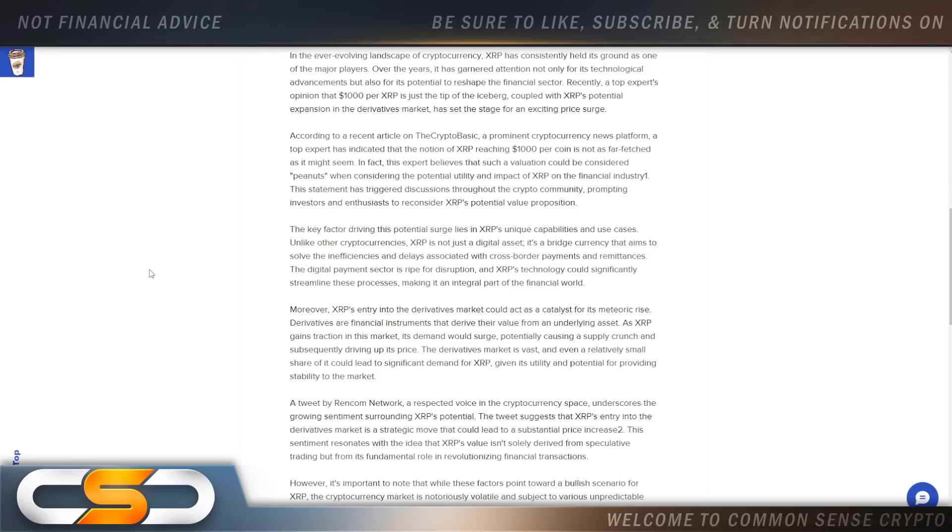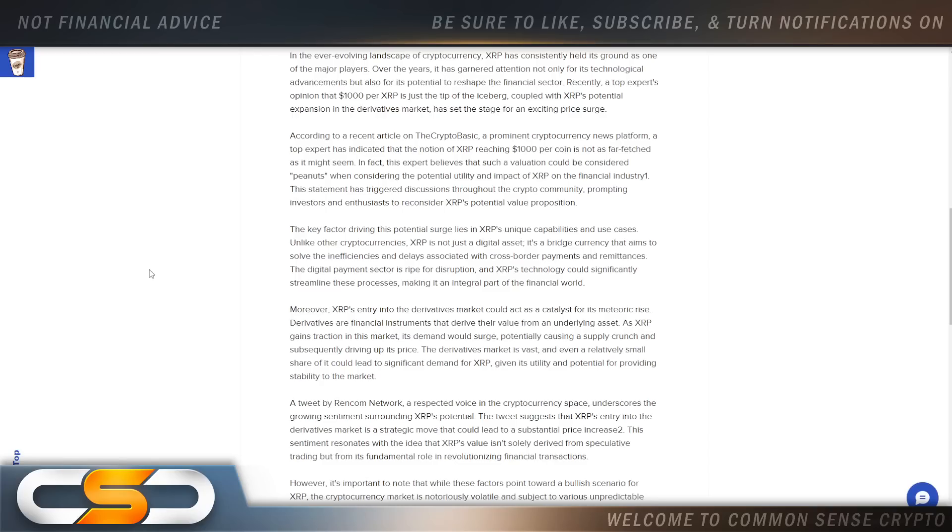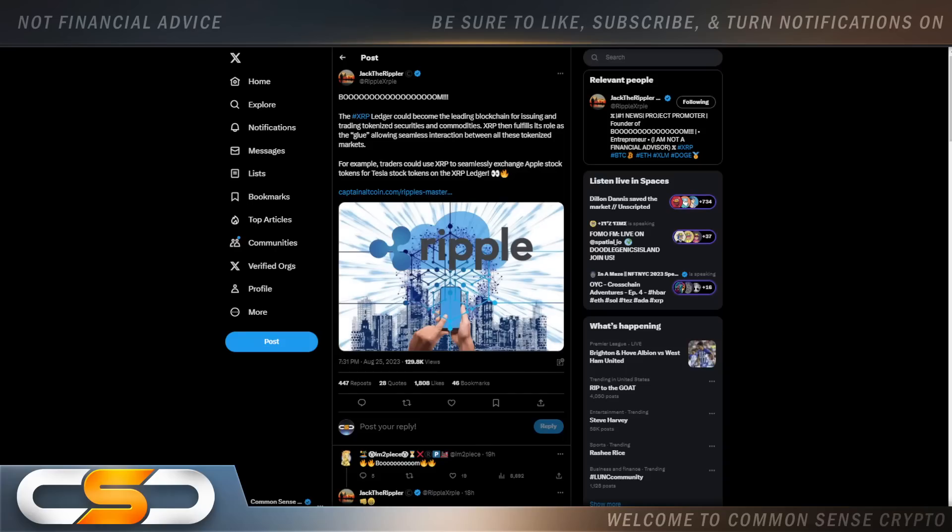This statement has triggered discussions throughout the crypto community, prompting investors and enthusiasts to reconsider XRP's potential value proposition. That's what I try to do on a daily basis. I try to keep you looking bigger, thinking bigger, looking at the potential of XRP in the future. Maybe everything has not come together yet. We're still waiting for that flip of the switch moment.